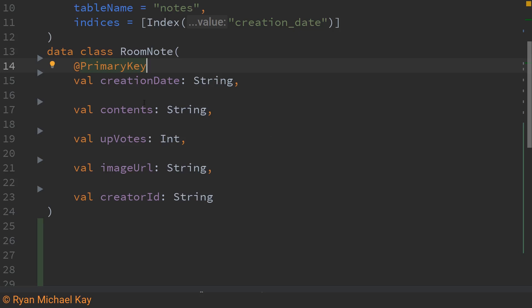Every room entity needs to have at least one primary key. You can also create a primary key out of multiple different properties using a composite primary key but we won't worry about that here. What this annotation does is it basically tells room that this is the actual value which we want to use to distinguish between the different objects in our database. In essence we are saying that this is the unique identifier for each room note object.